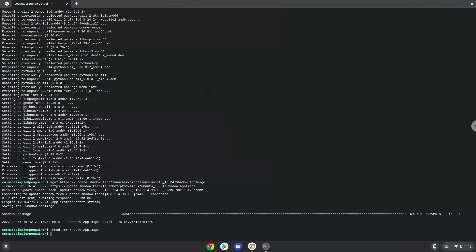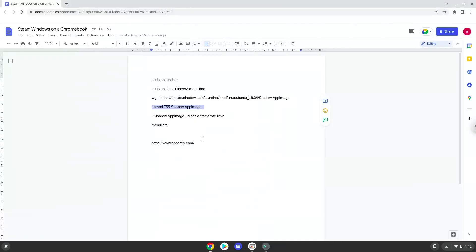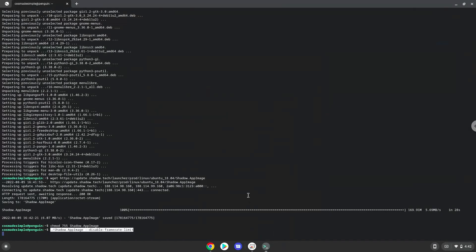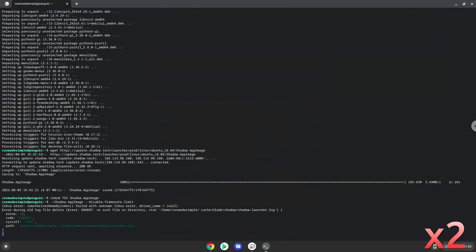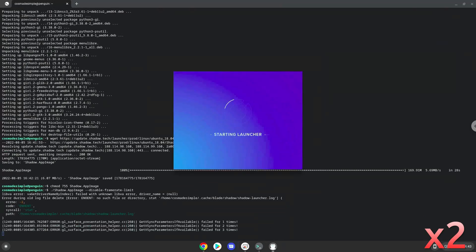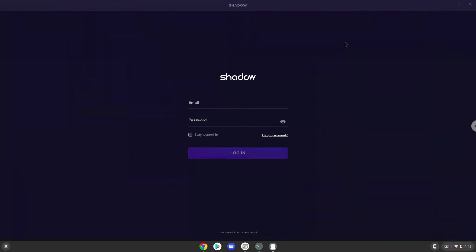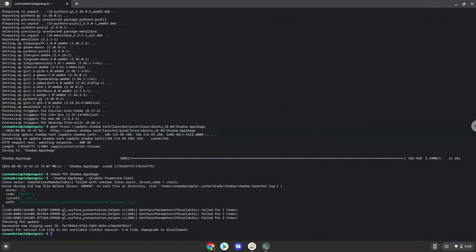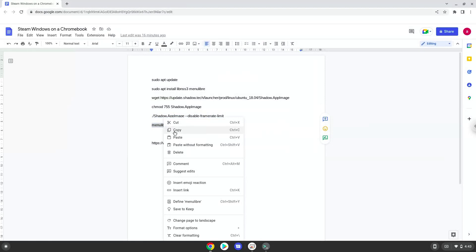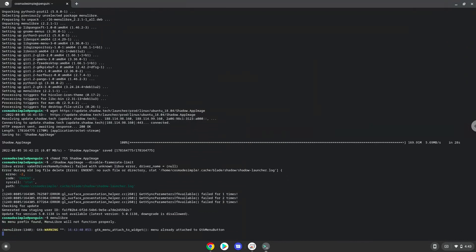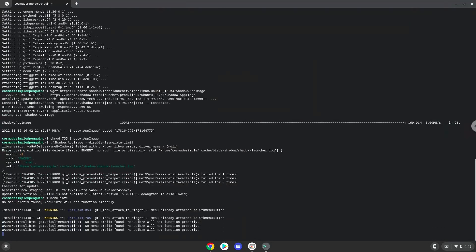Now we will launch the application via the terminal to make sure that everything works. Now we will launch a menu editor which we will use to add the application to our menu.